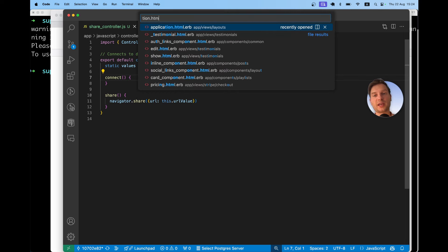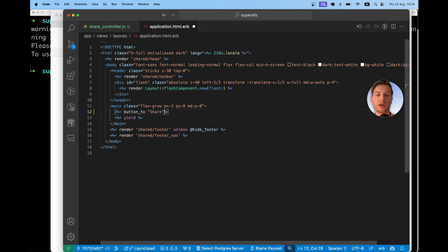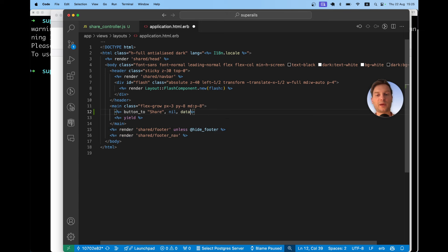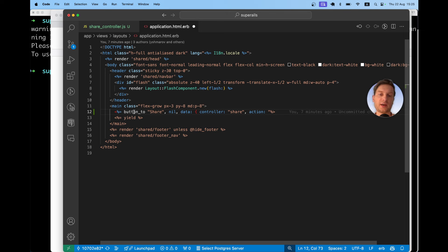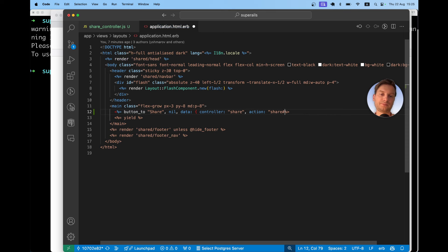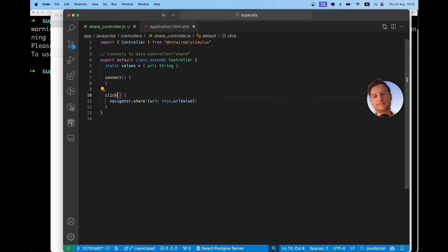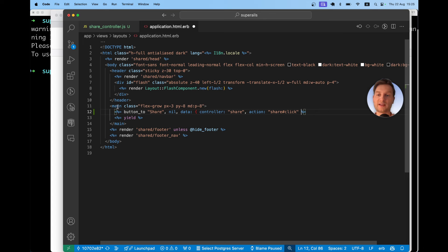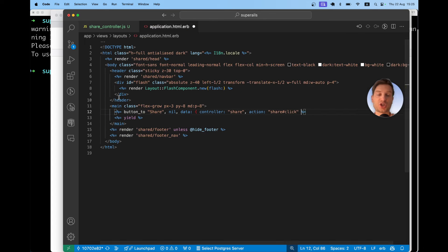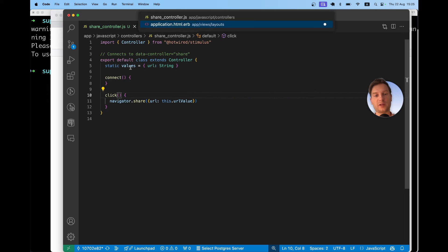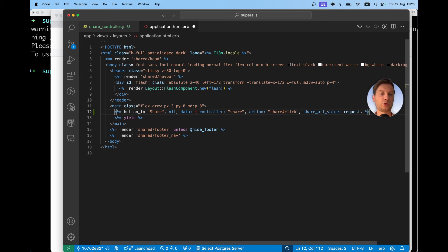Let's do it in application html.erb and above everything we can say something like equals button to share. We're not passing any URL. So nil and we'll pass data controller will be share then action will be when we click on share. By default the button for the action is click. Now to make it a bit less confusing let's make it click. So share controller, click action. So when clicking this button we're going to activate the click action of this share controller and finally we need a URL value.